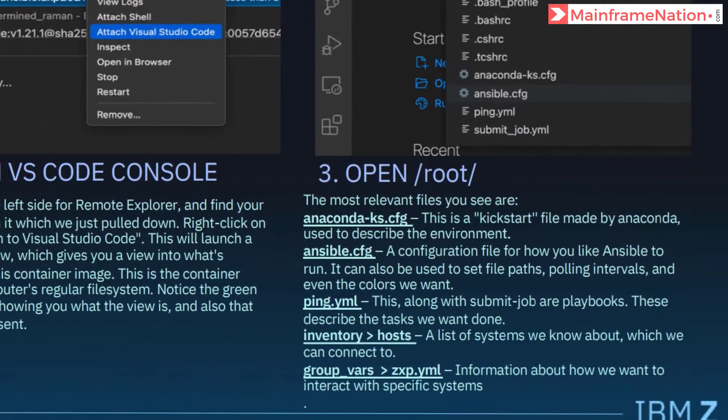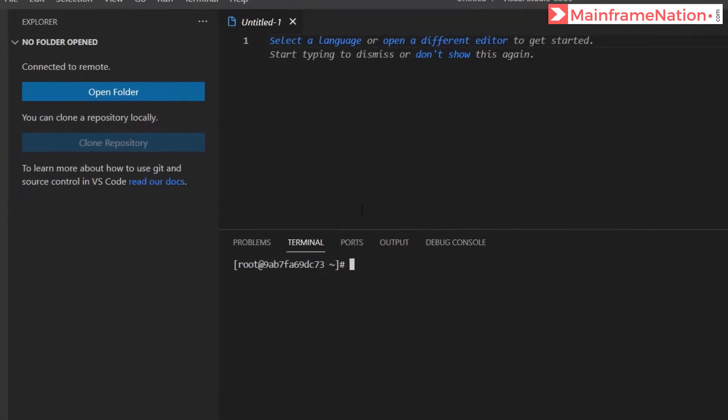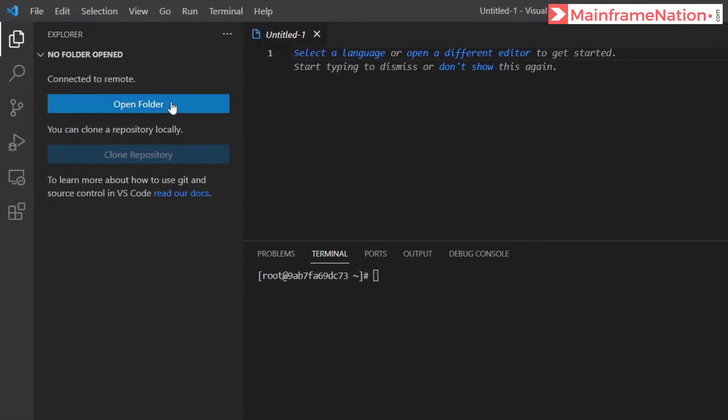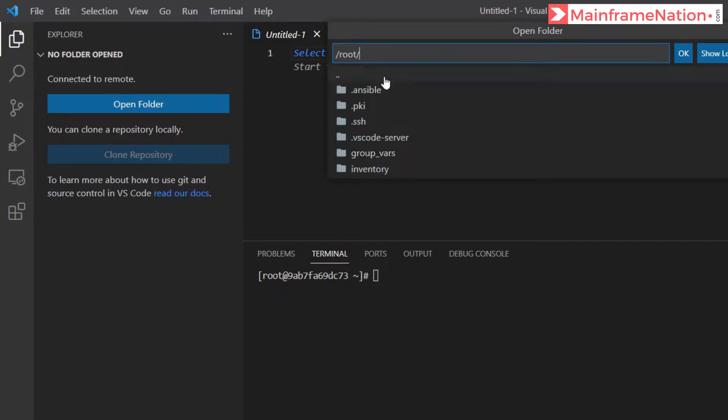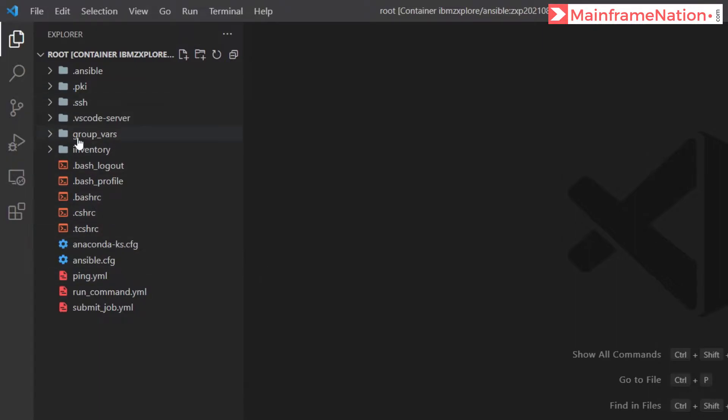In step three it asks us to open root. Let's click open folder, enter root, then click OK. These are all the files that are available: submit job yml, run command yml, ping yml, and all these files.